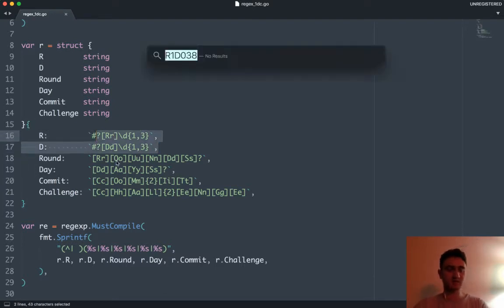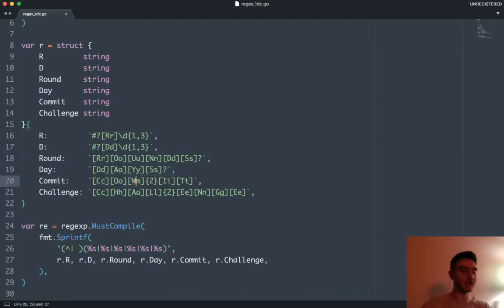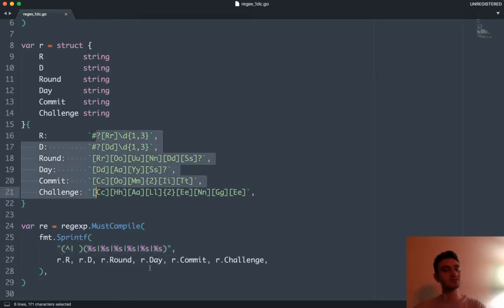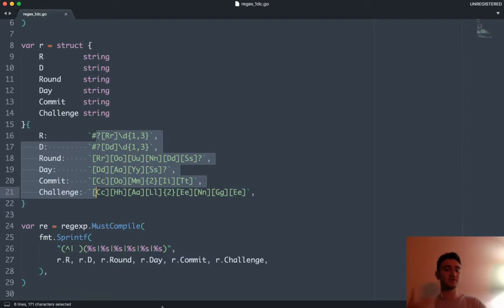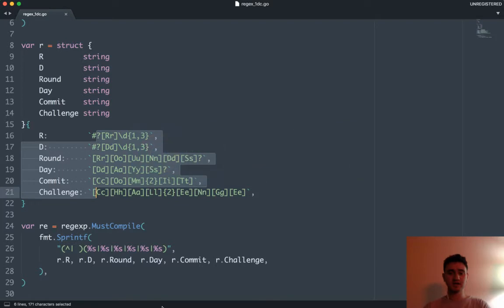Effectively we're looking for things that contain like round one, day 038 — it would encapsulate combinations of the letter R, numbers, day has its own number. We're looking for things that contain the word 'round' whether uppercase or lowercase, things that include 'day', whether it includes the word 'commit' or 'challenge'. That's how right now I'm parsing things for authenticity. I compiled the regular expression in advance.